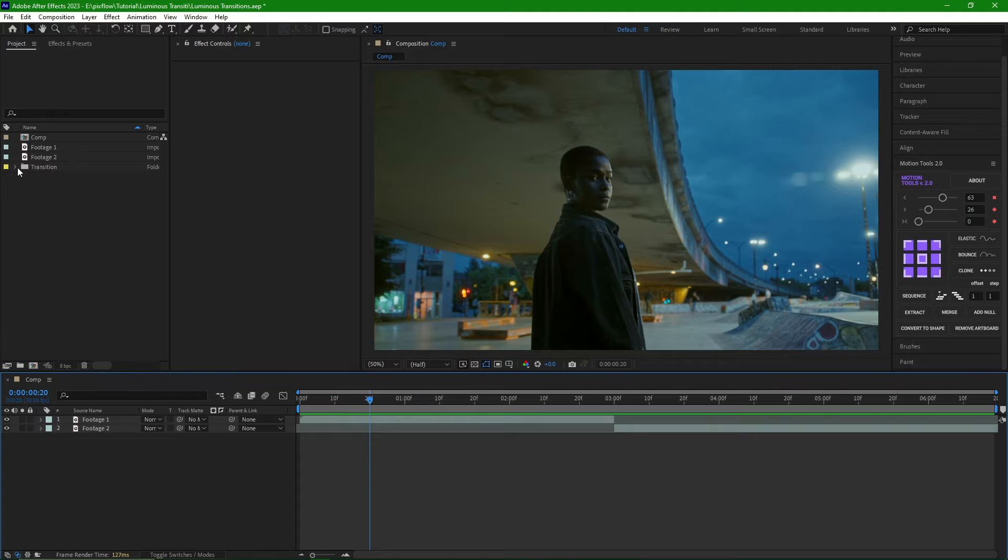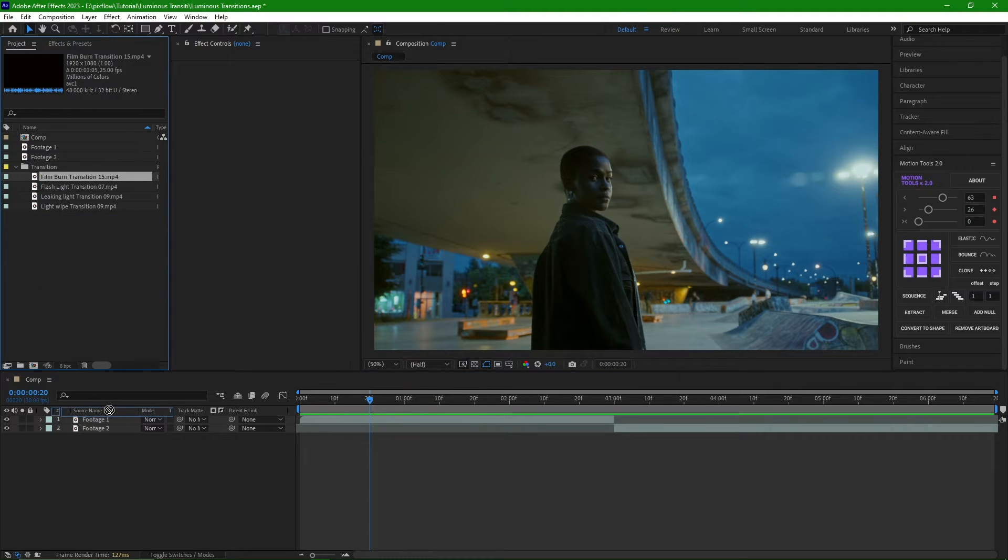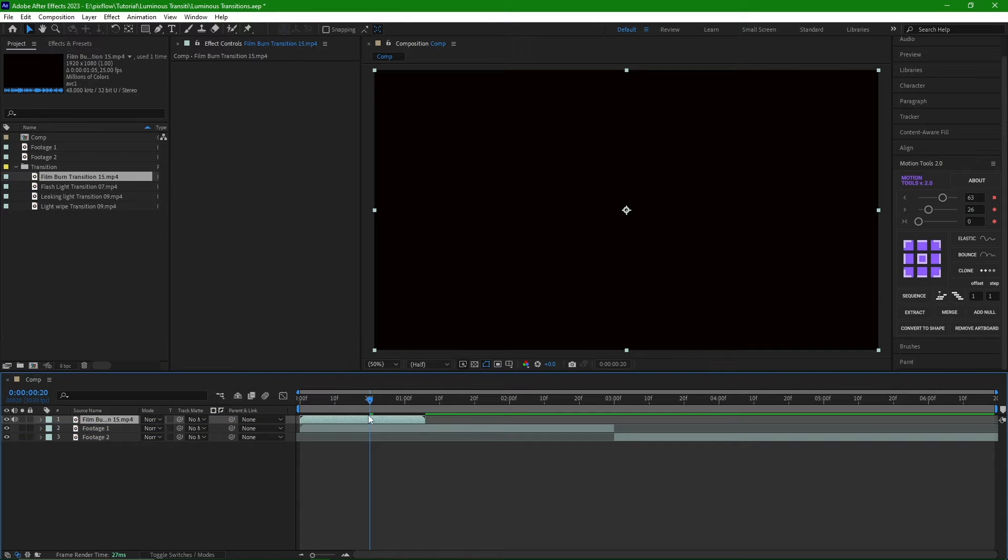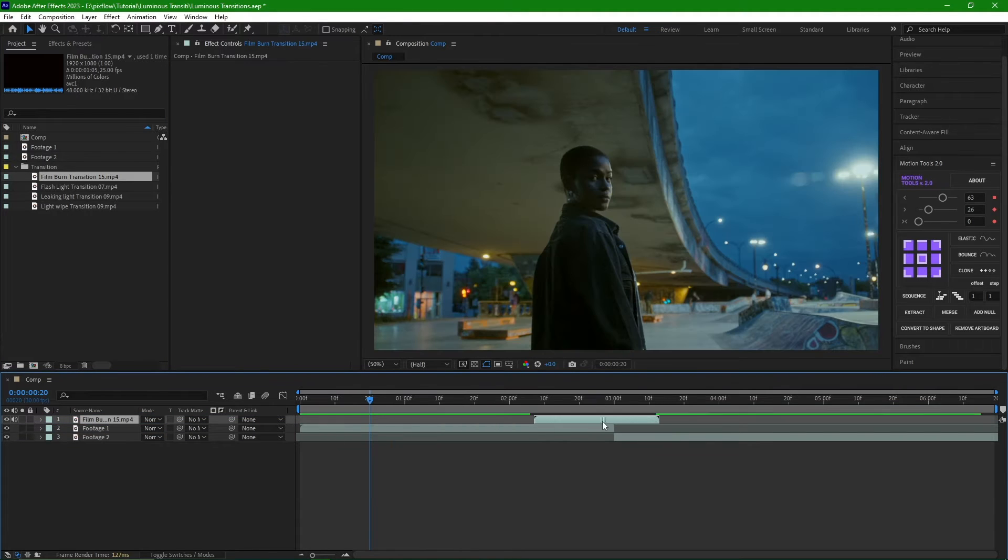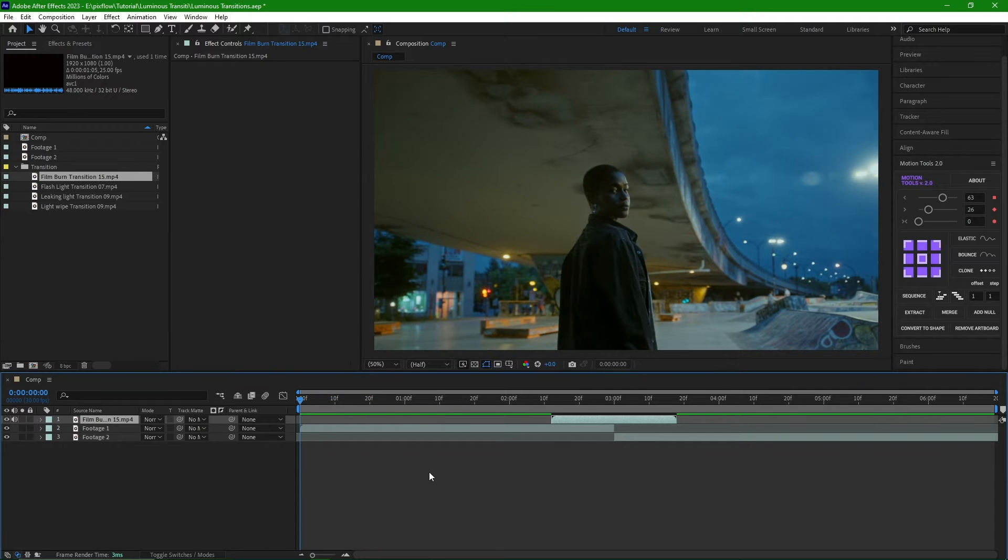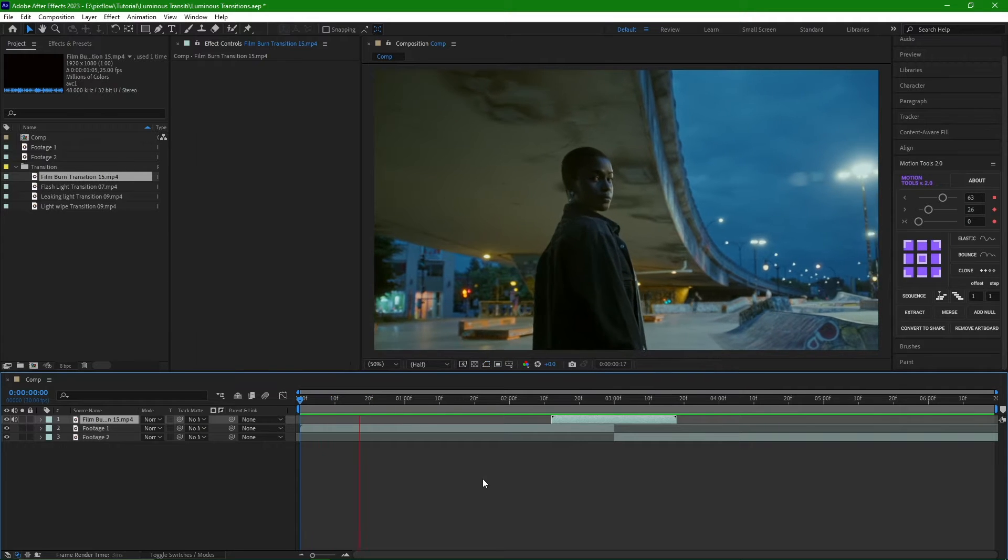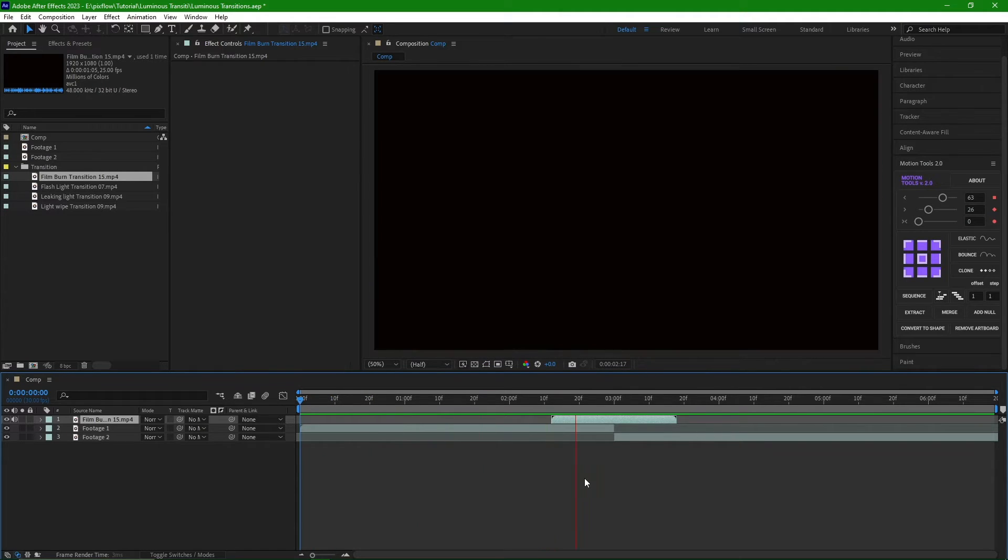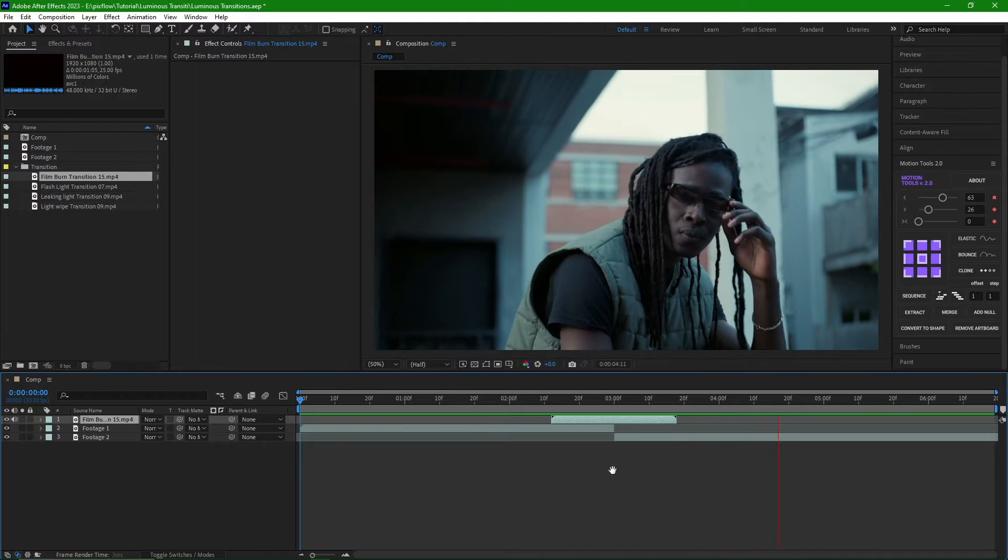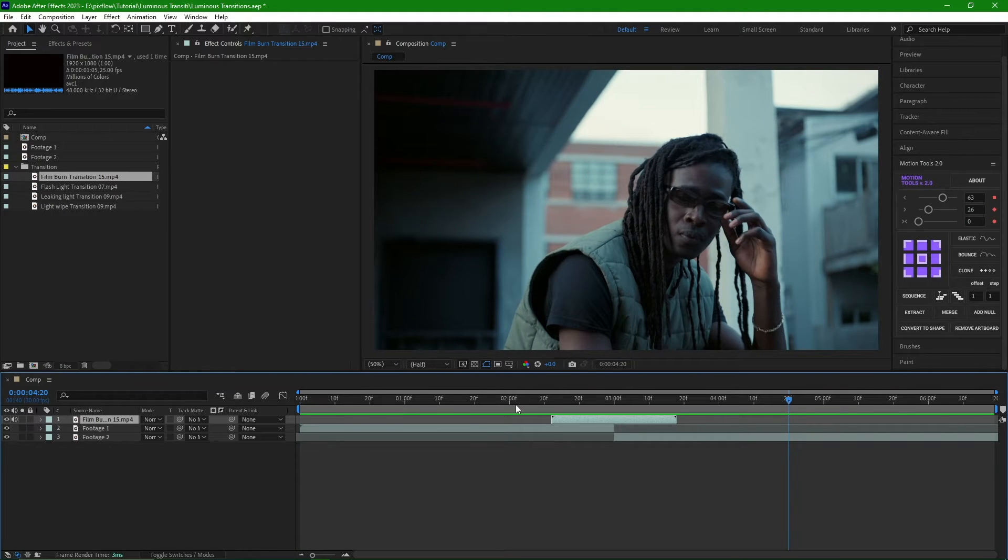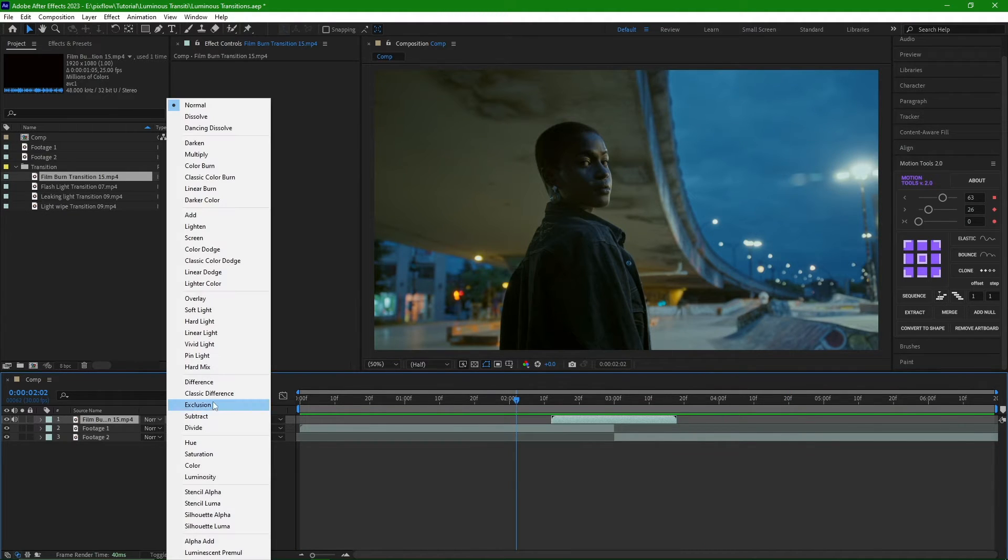I have personally selected one transition from each section to try out. The first transition I'm using is Film Burn 15. I'm going to import it from the project window and place it above the first layer in the timeline. Then I move it to a location where we can see the footage connecting. But the issue is that the background is a bit dark.